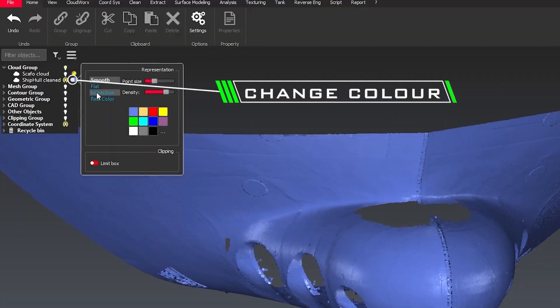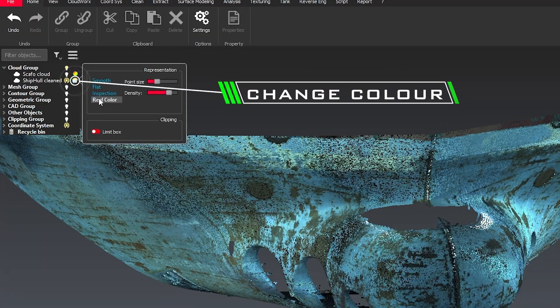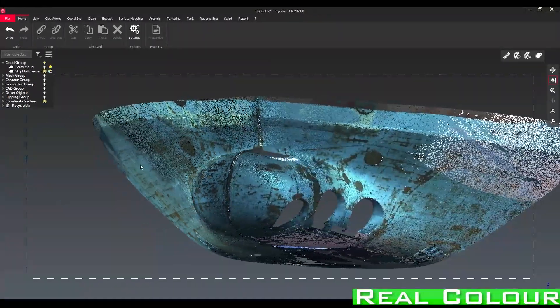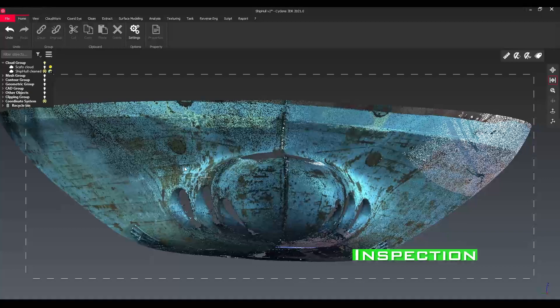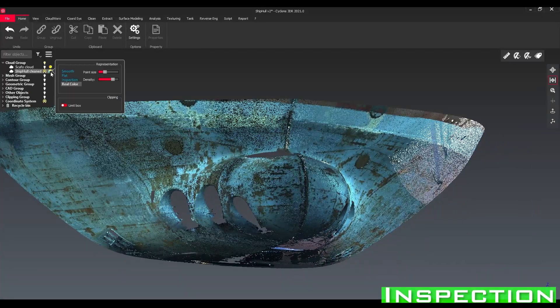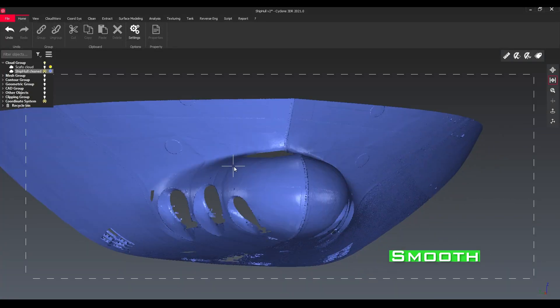We can also change the color from real color to inspection, or we can also change to smooth to see everything equal color.